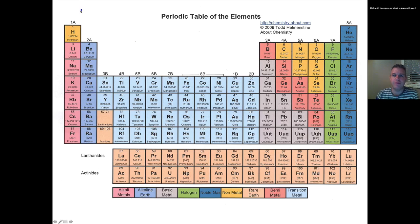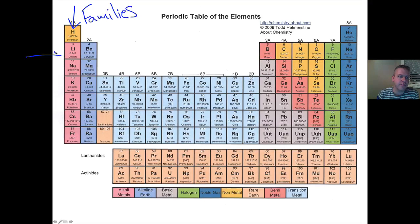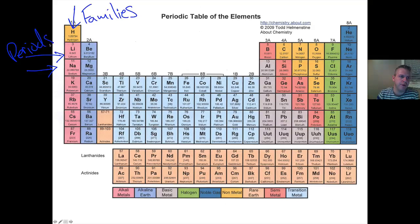Here's a periodic table of elements — it's very similar to one that you'll find in your textbook. When you look at a periodic table, you'll see that it's organized in columns, which are called families, and it's also organized in rows.